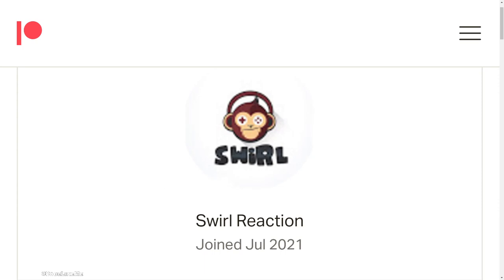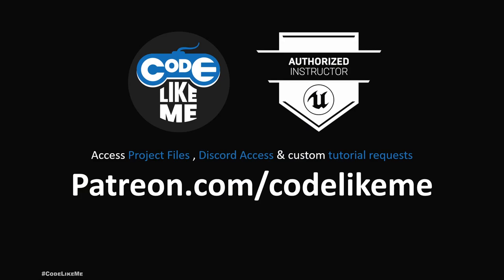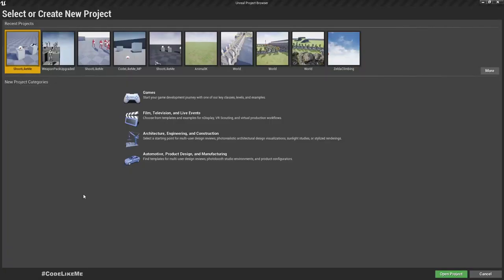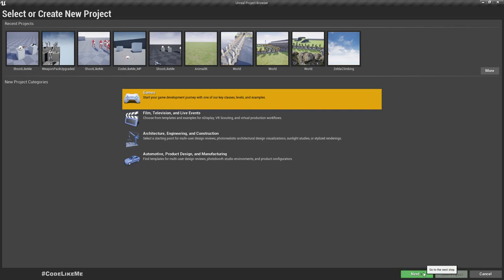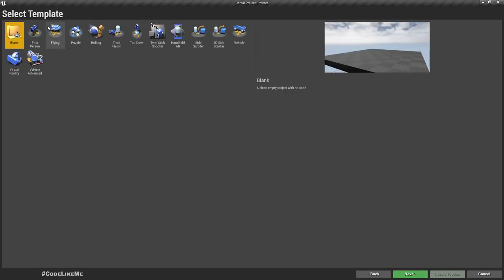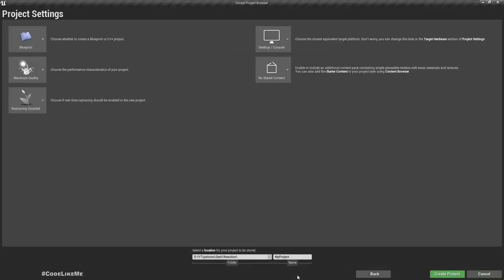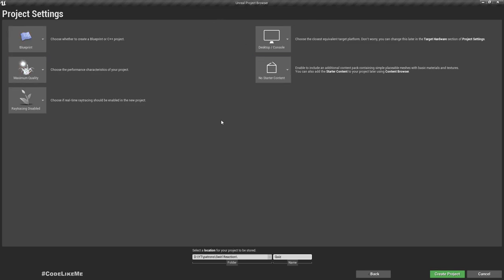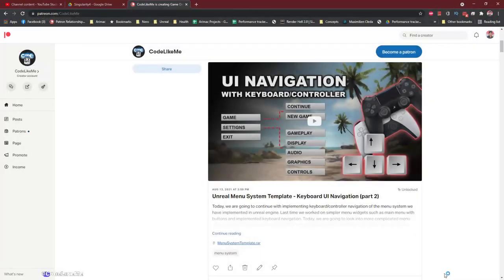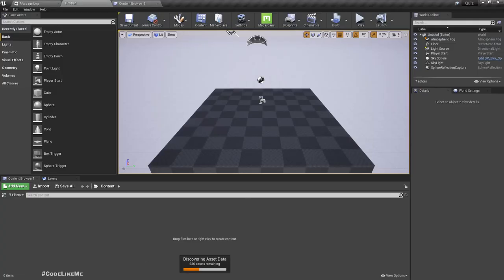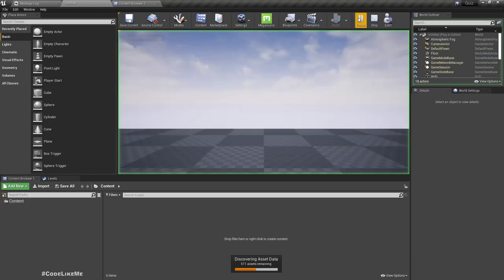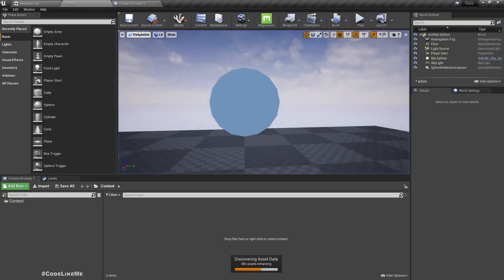I'll select Games and create a new blank project. The project name is 'quiz' and I don't need any starter content. It's a blueprint project with everything set by default. Let's create it. So this is the project — nothing is there yet, let's get started.